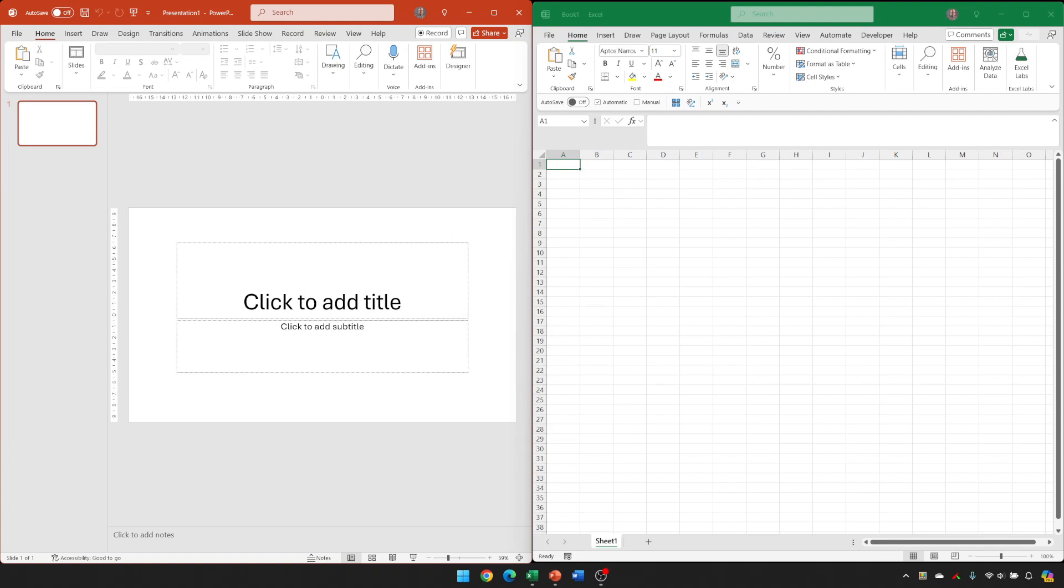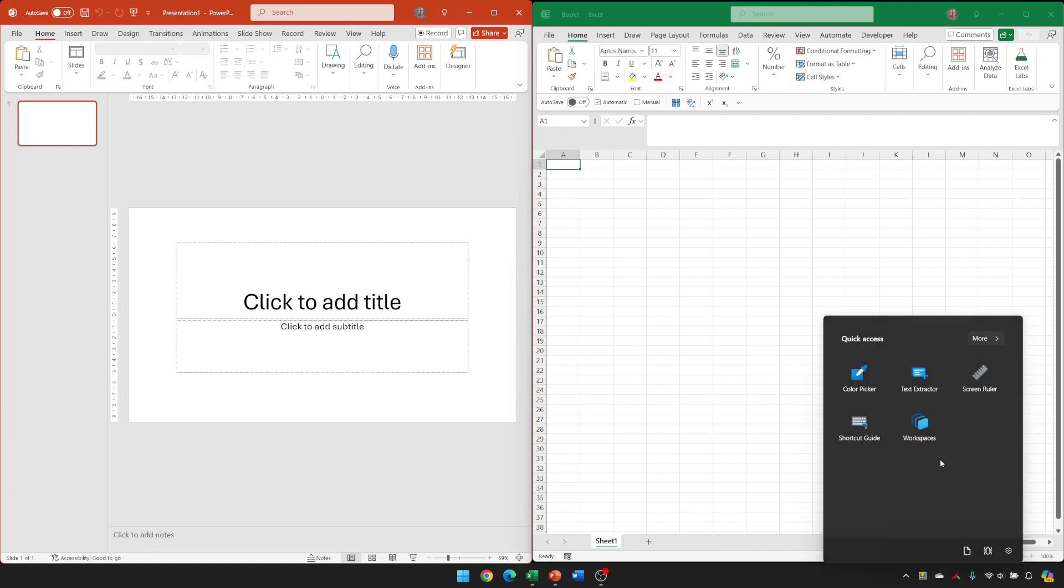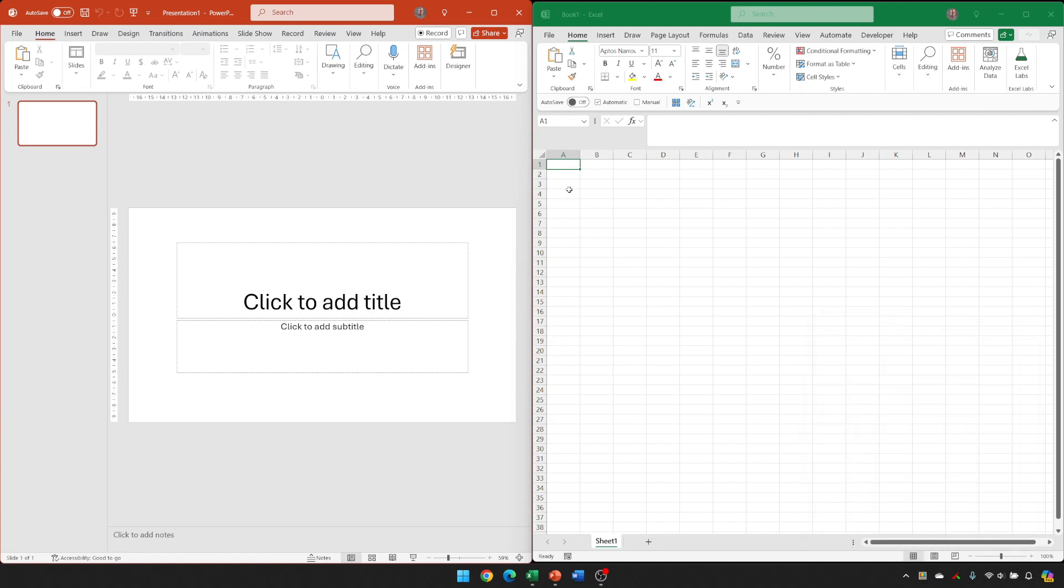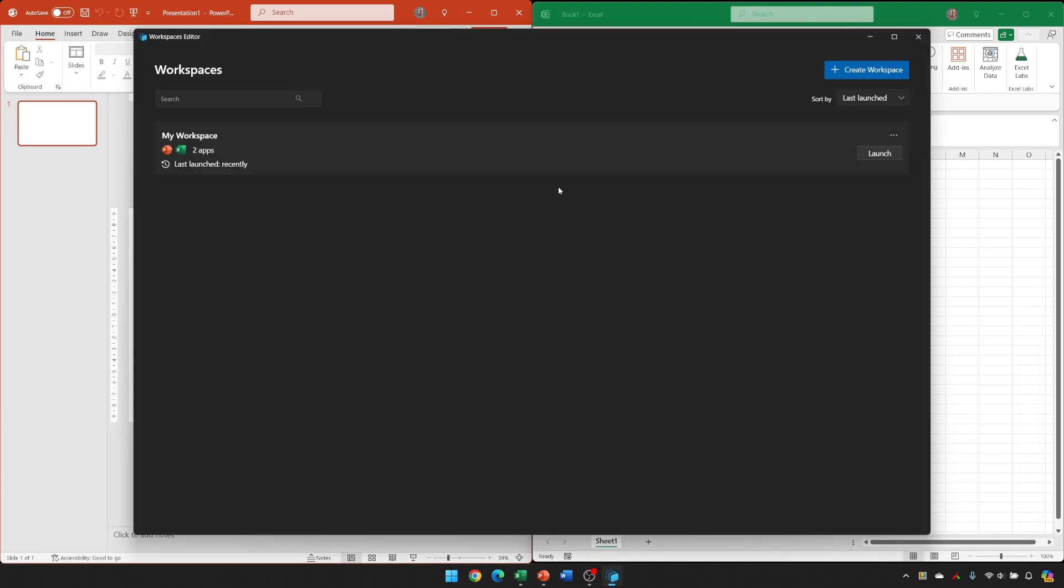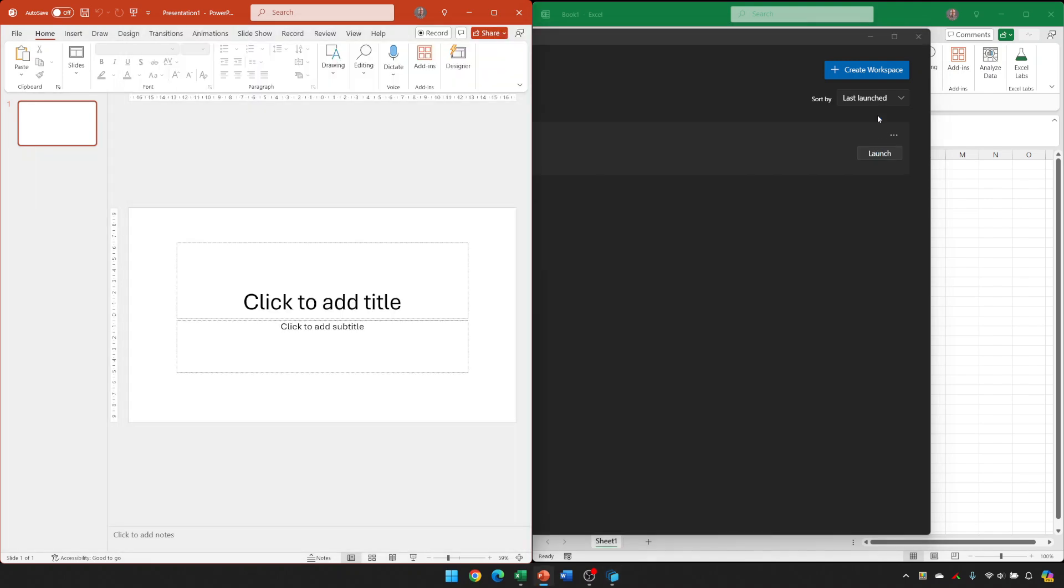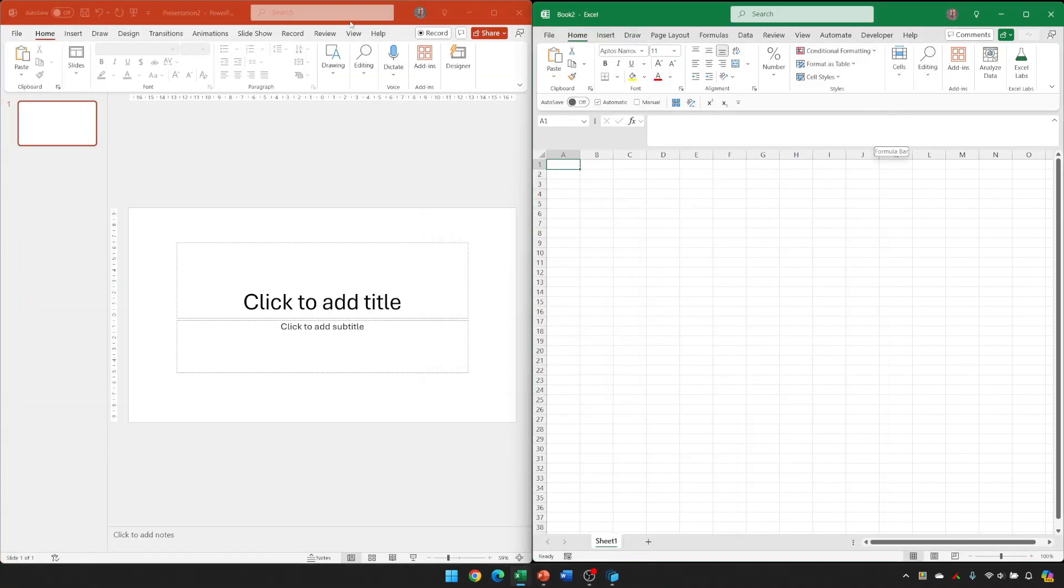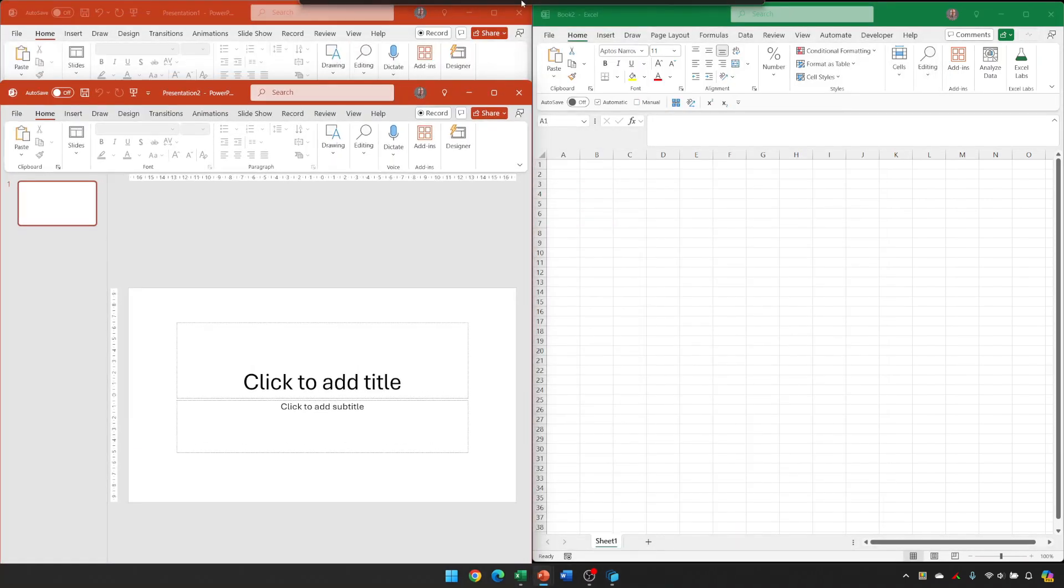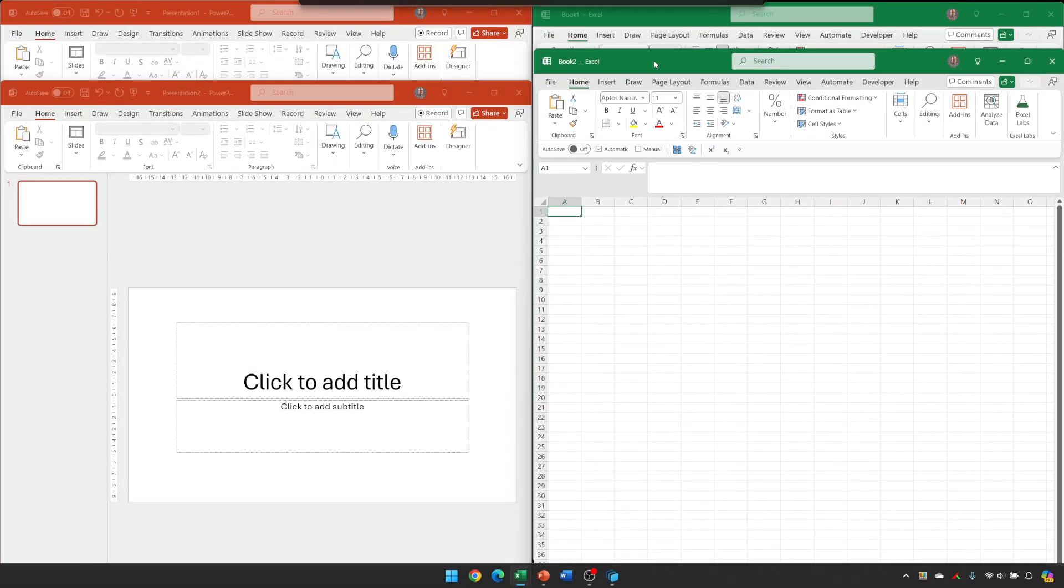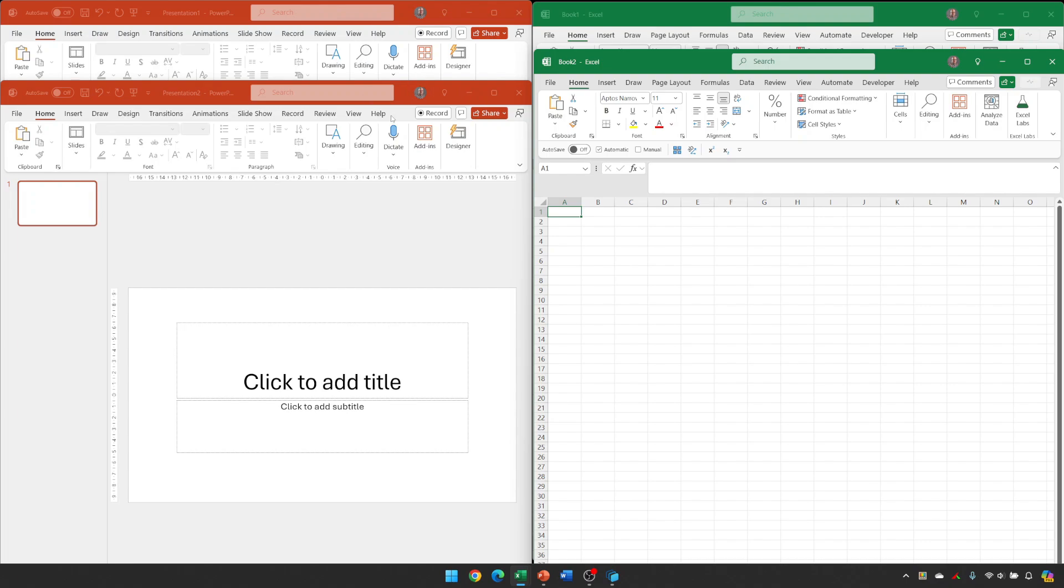Depending on the software you're using, relaunching the workspace may simply reposition the windows back to where they were originally, or it may open other instances of the software. If I go into workspaces and relaunch this workspace with PowerPoint and Excel in, you can see it's opened other instances of the software.